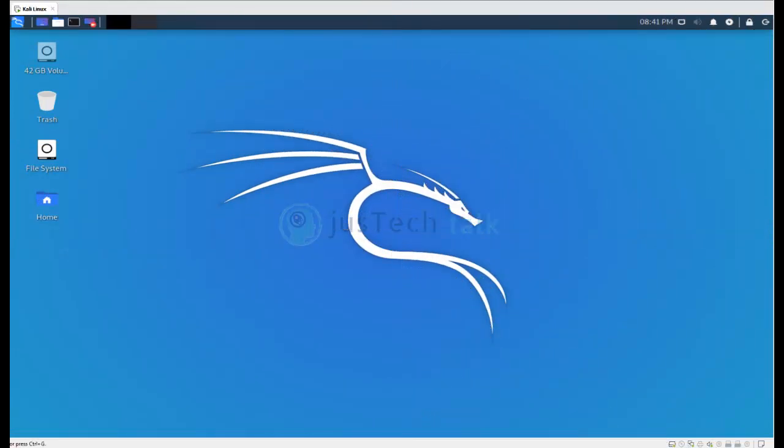Hello and welcome to another exciting video today. Today we are going to look at how to extend Kali Linux root partition.